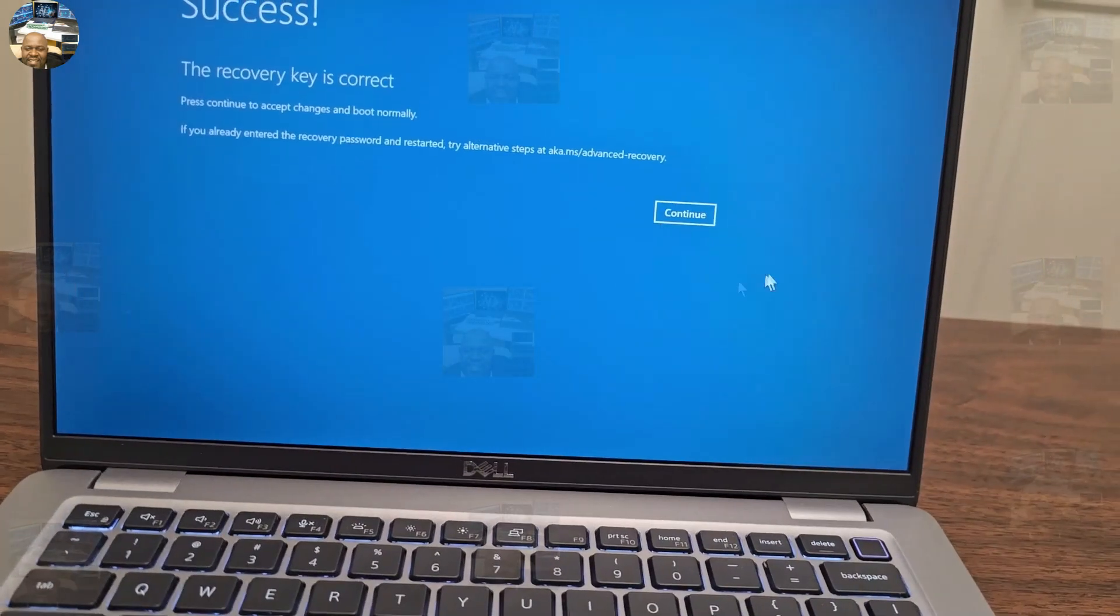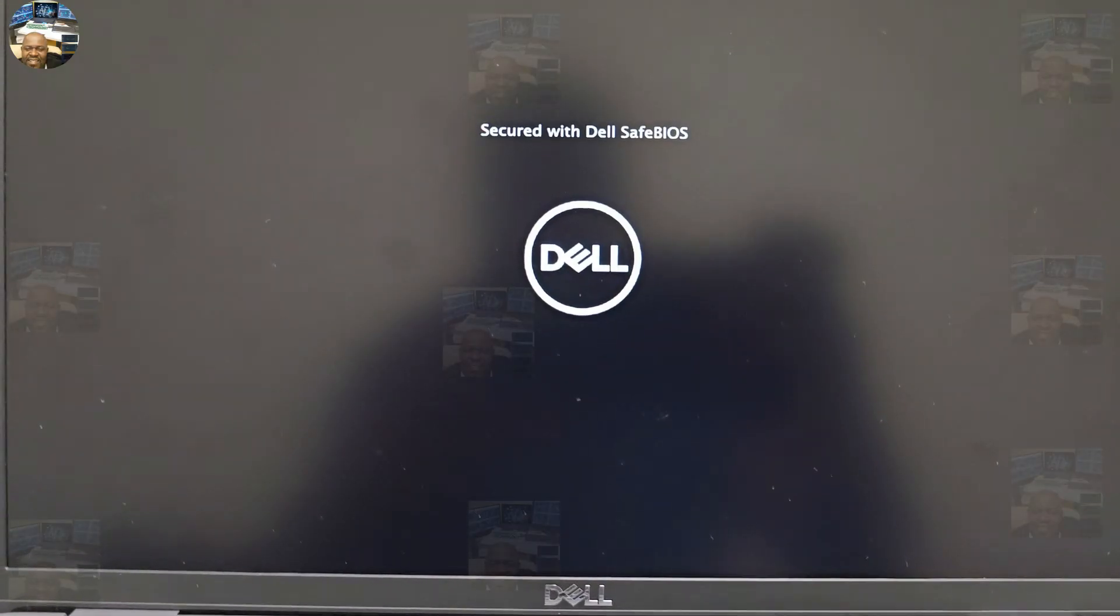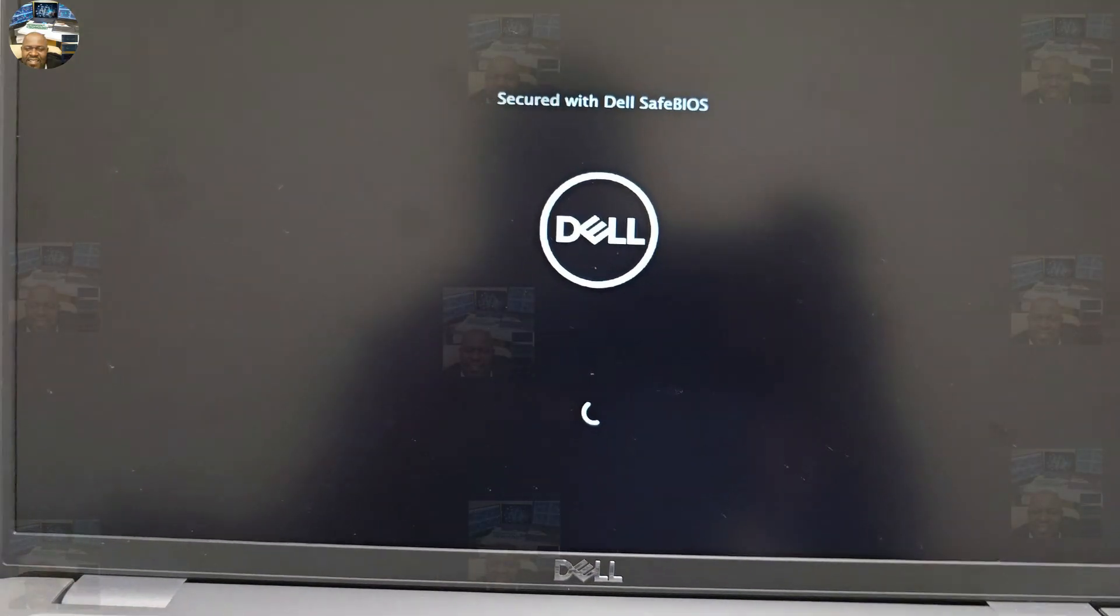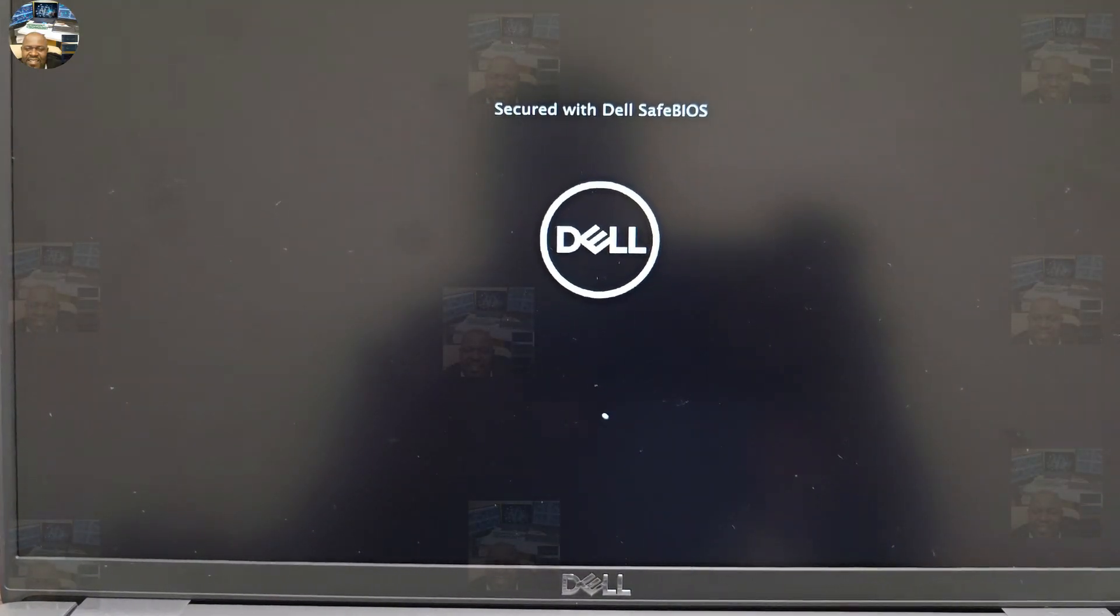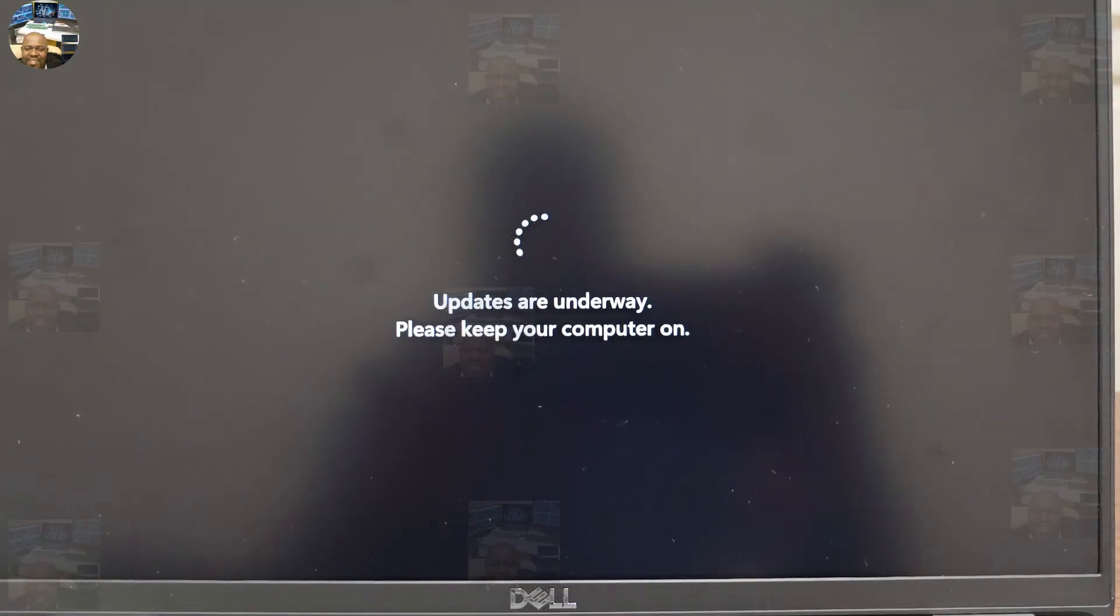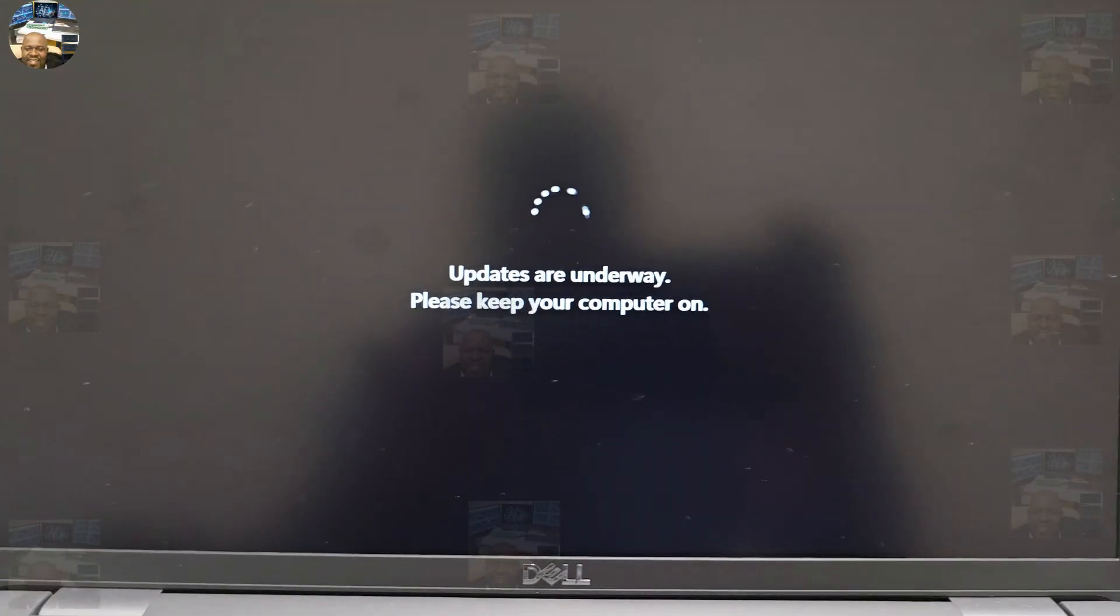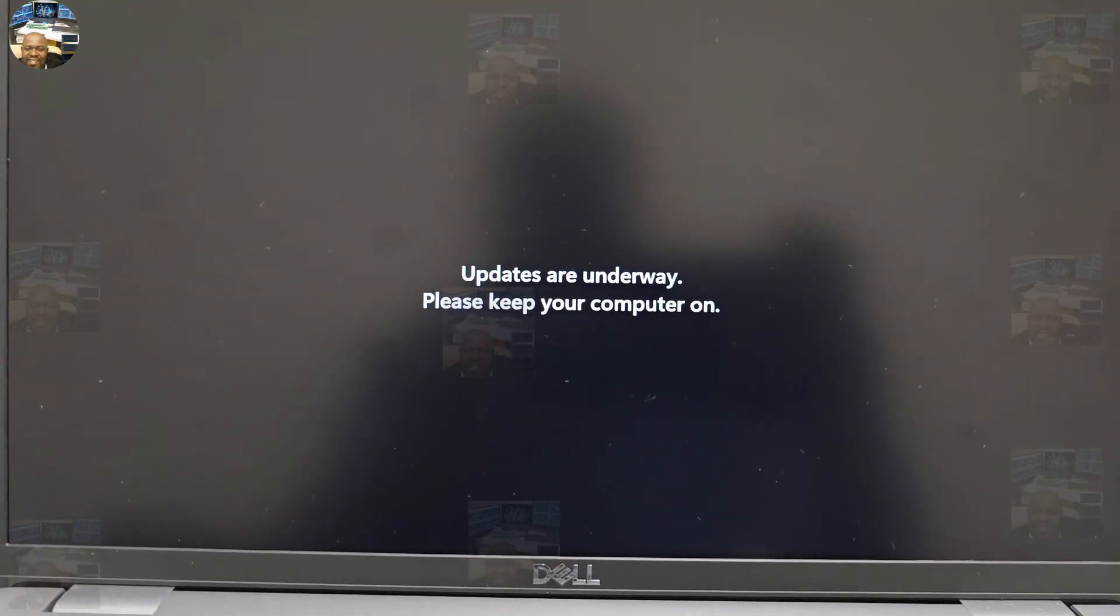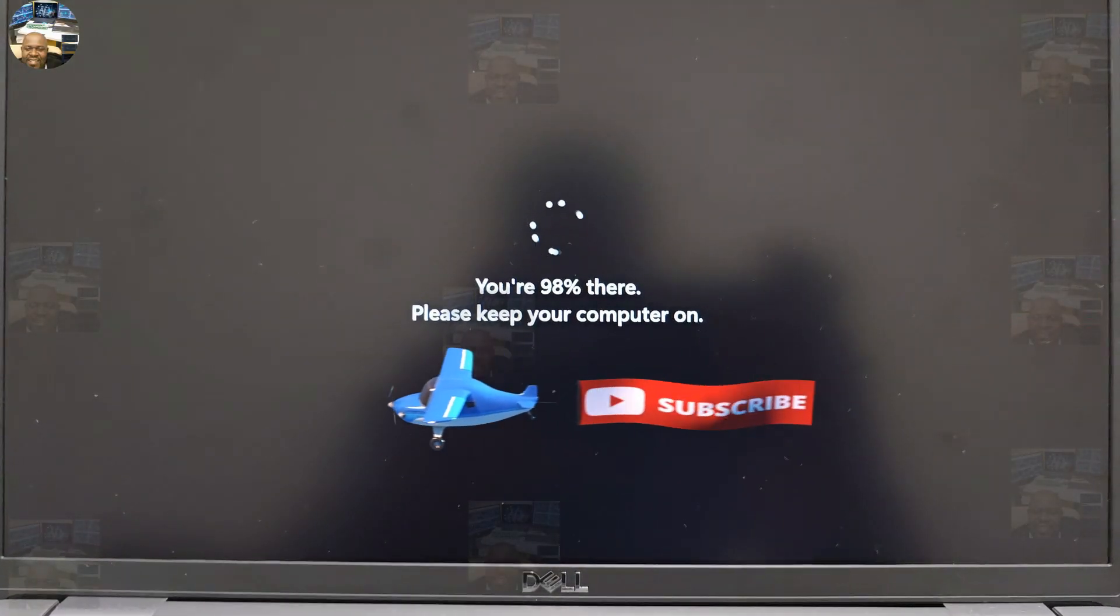That's a very good sign. We won't be repairing BitLocker. It wants an update, which is another good sign. Keep going.